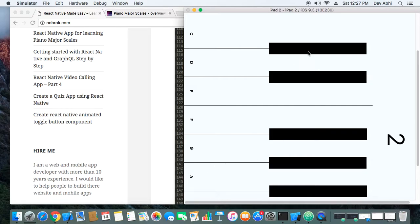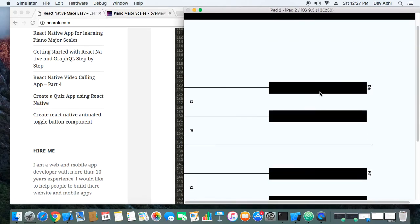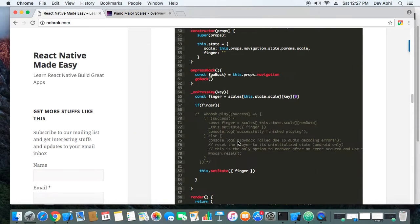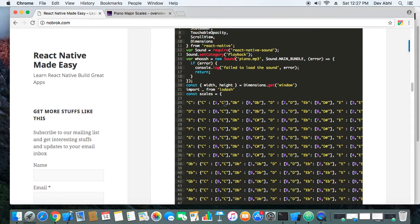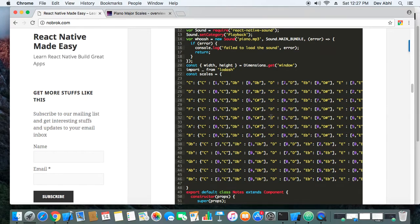If I tap the C note I get fingering 1, if I tap the D note I get fingering 2. If I tap any button that has no note associated, there is no change in the fingering. Similarly, if I go to D major and tap the D♭ note, I get fingering 7. You can see in the mapping that D♭ maps to 7 — that's how the association is done using this map.